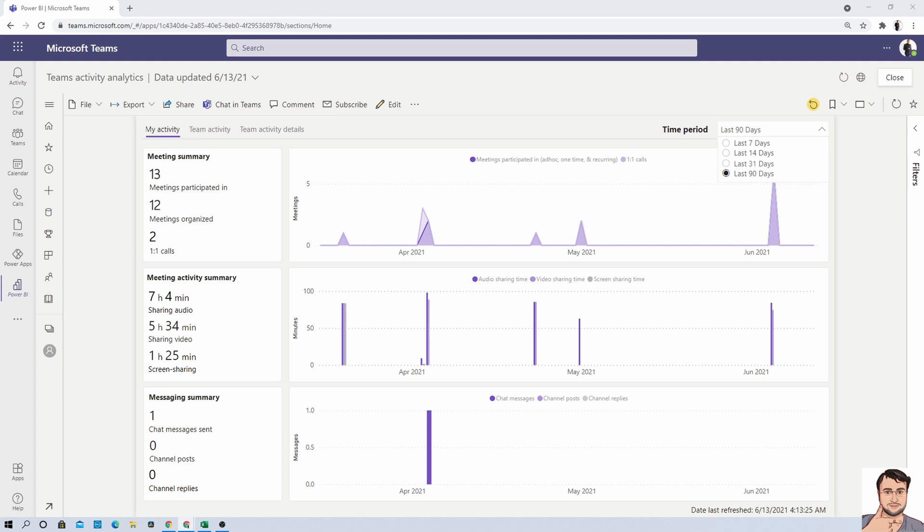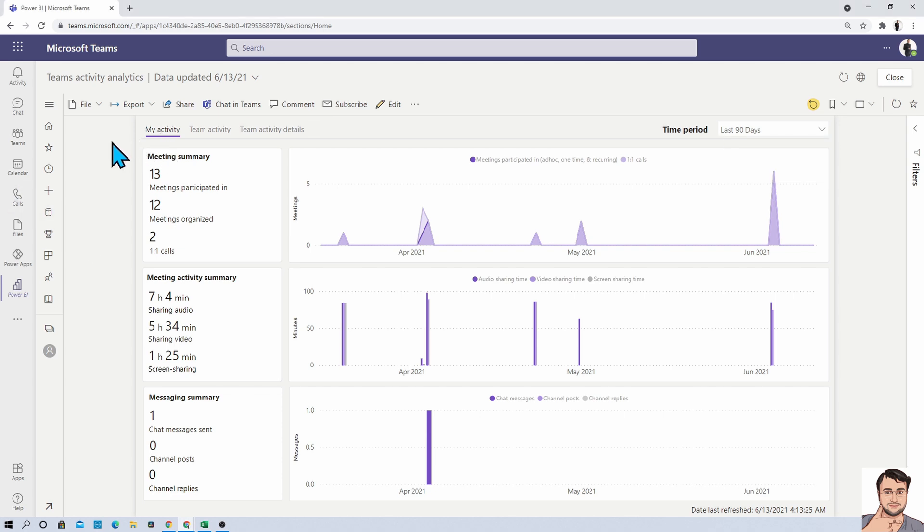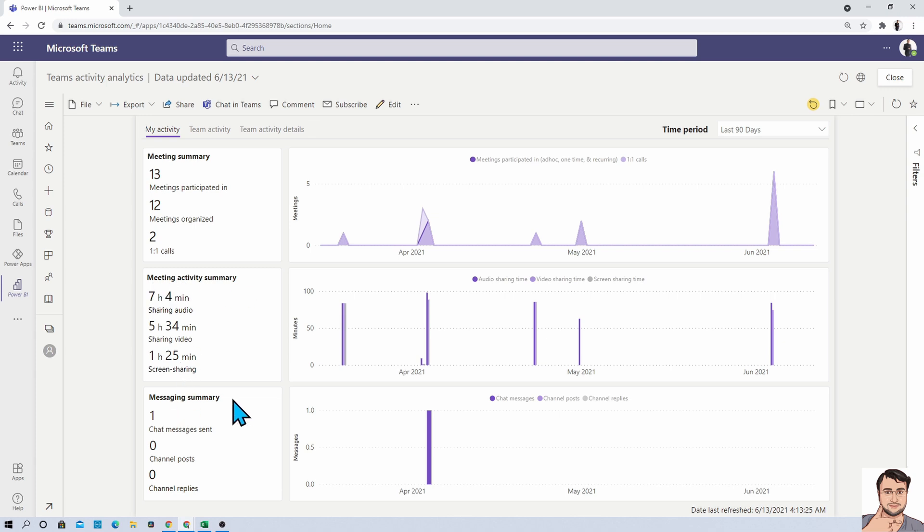So now let's explore what insights we are getting on each individual Power BI report page. The very first page is my activity page. This is the page which will help you to understand the insights of your meeting summary, meeting activity summary, and messaging summary. Basically it will provide you information on how many meetings you have participated in, how many meetings you organized, and how many one-to-one calls you have done.